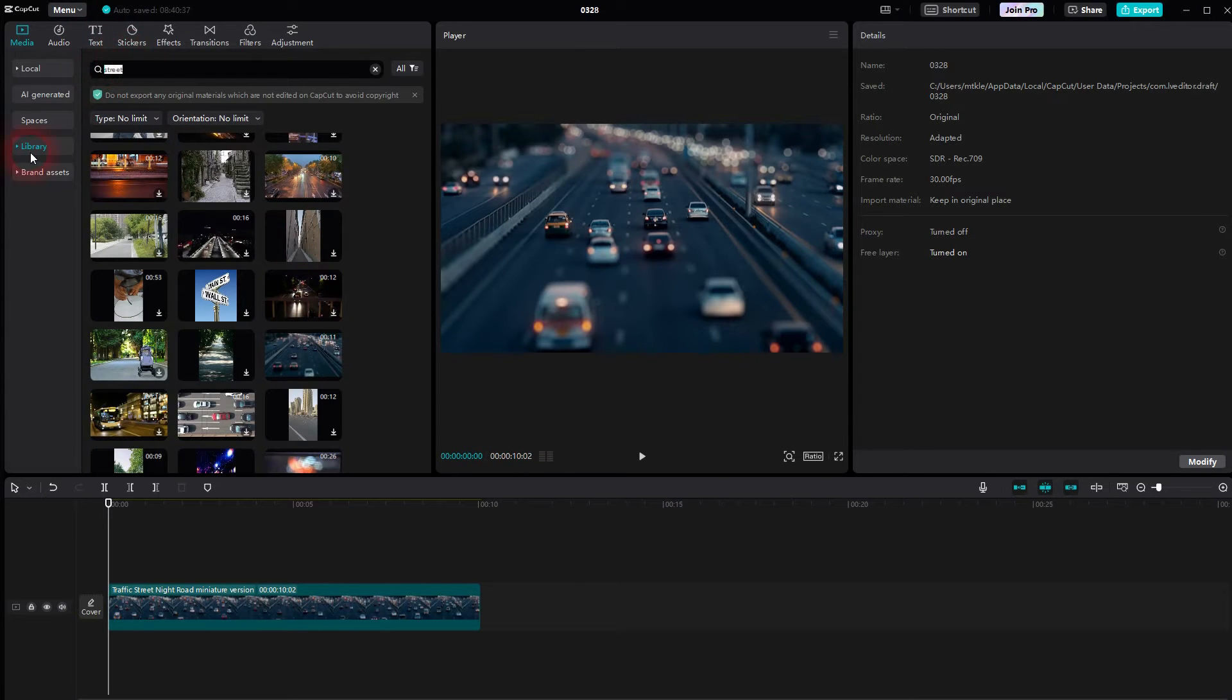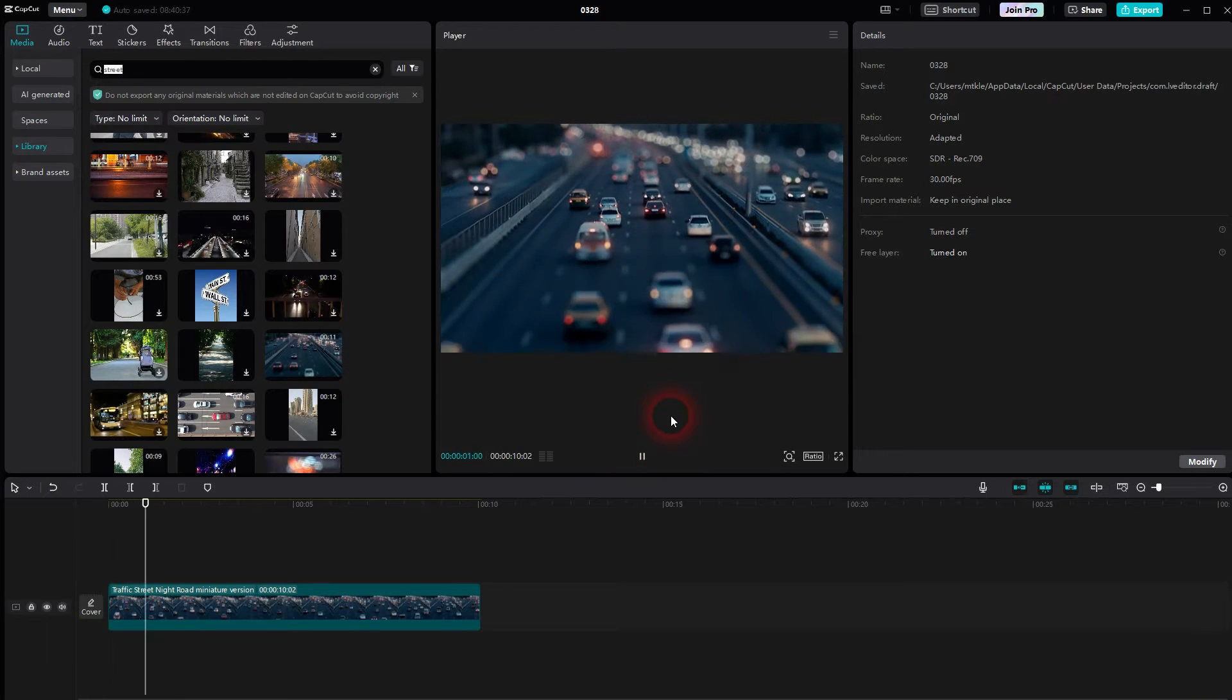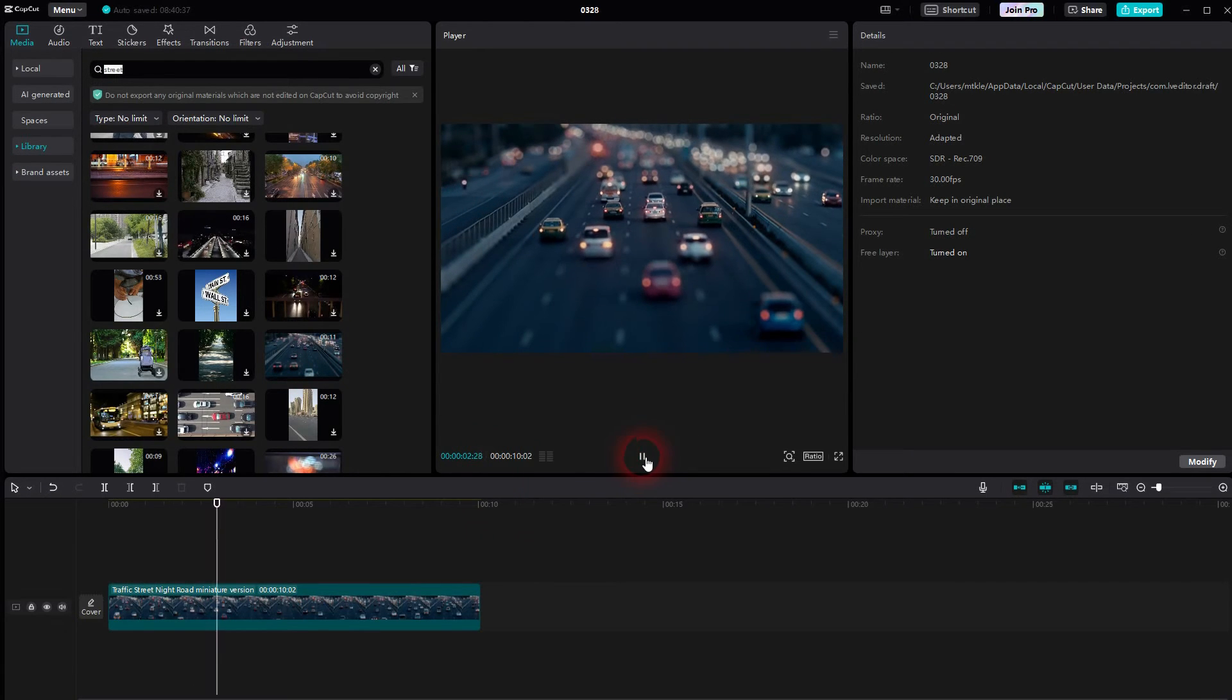I picked one from the library. I just typed in street and then searched through them. You want to have something like this.